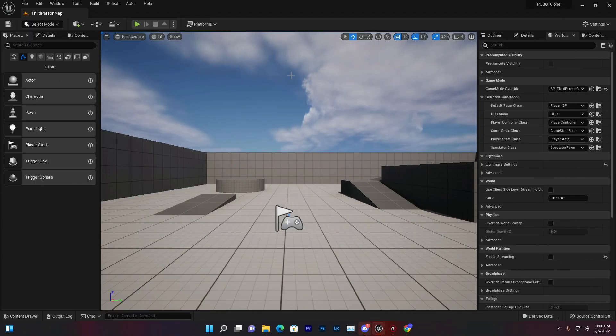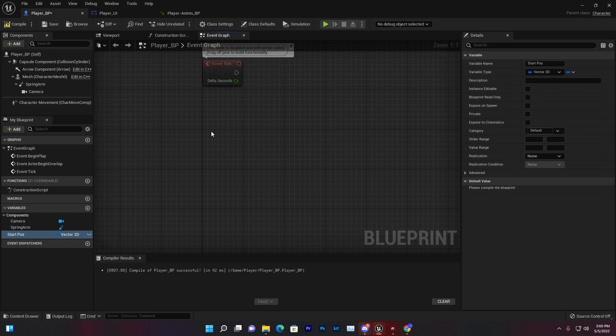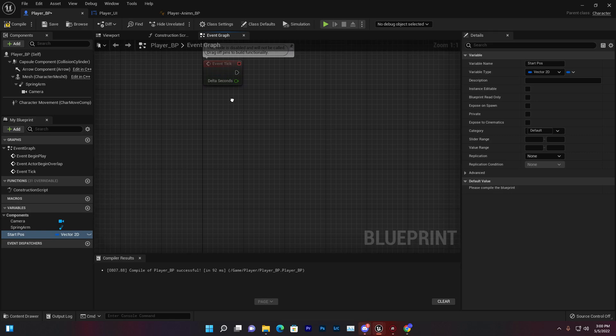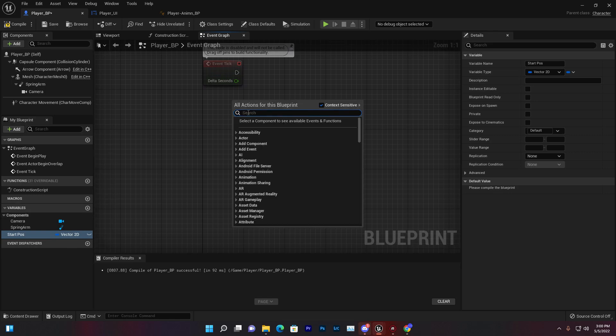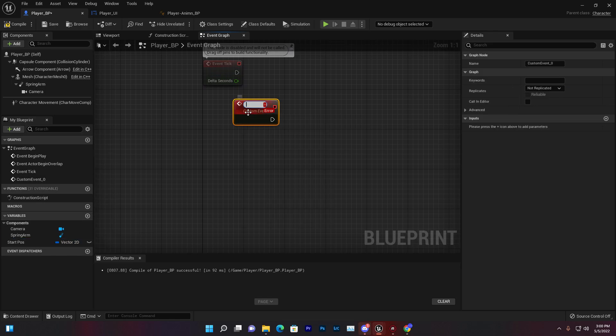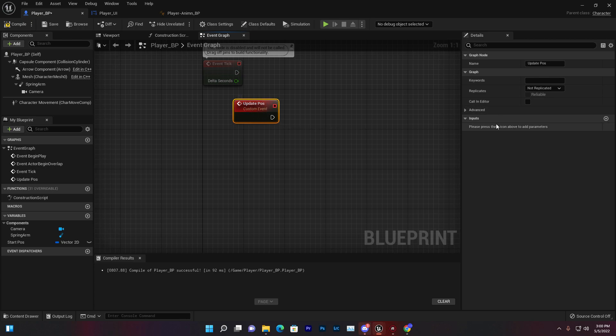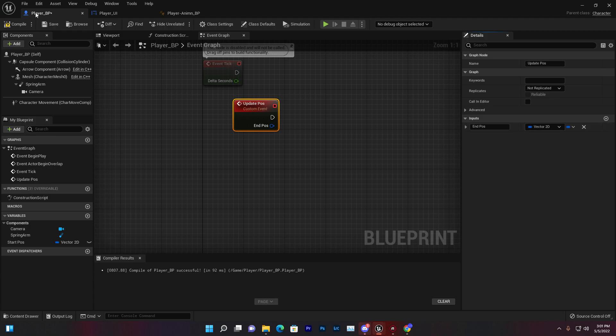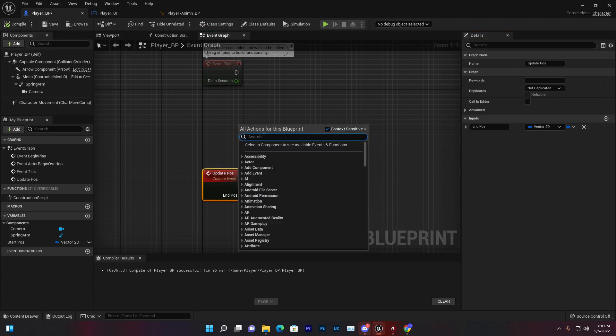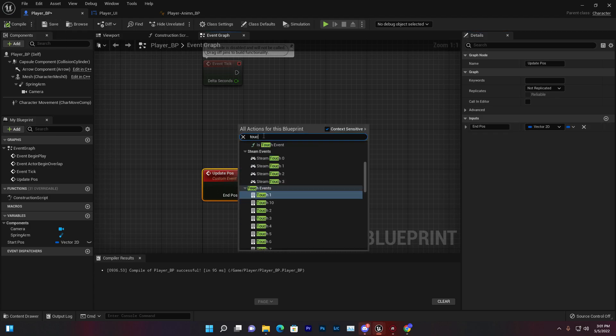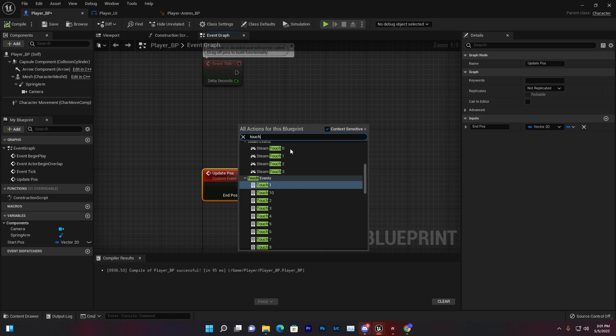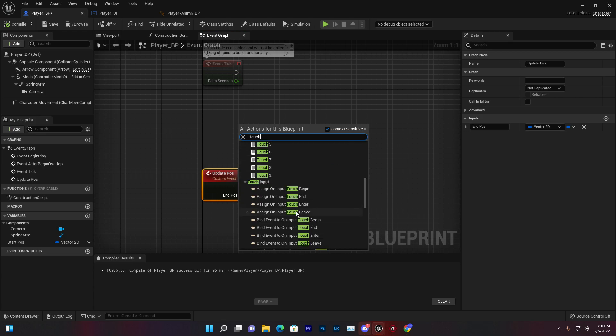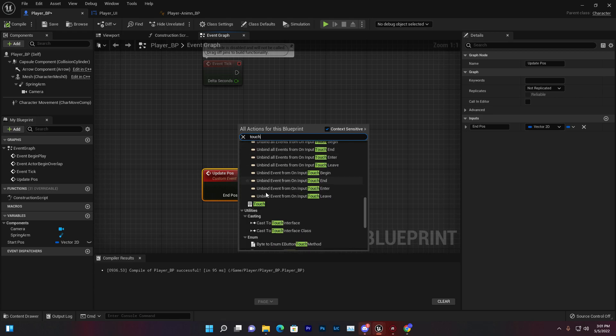We need to create a custom event called Update Post, and instead of that we'll add another input called End Post. That is also a Vector 2D. Make sure to compile and save.